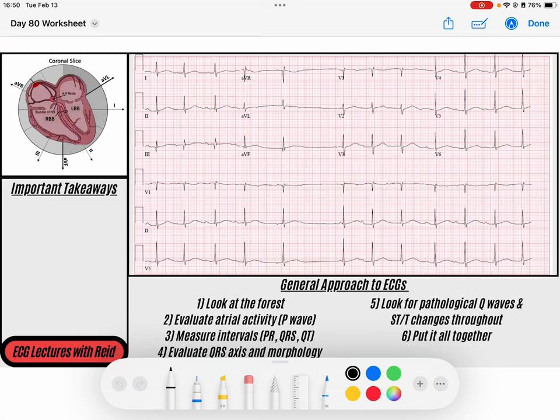Hey everybody, welcome to the ECG of the day. My name is Reed and before we get started, feel free to head down into the description of this video to download the PDF so you can follow along, make your own notes, and save it for later. Also feel free to like, comment, and subscribe to keep us putting out ECGs for you. So let's get started.